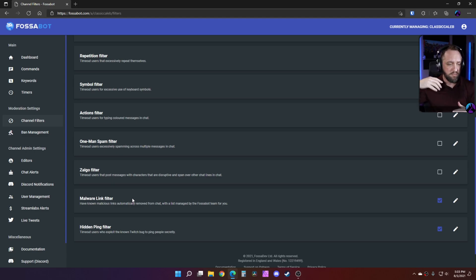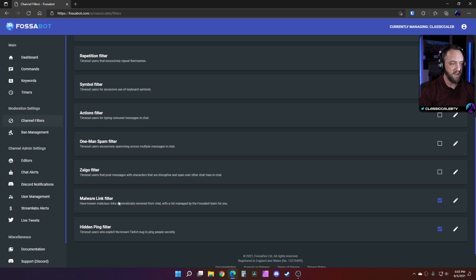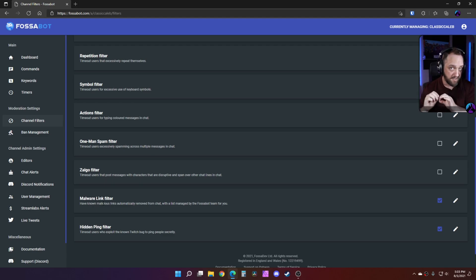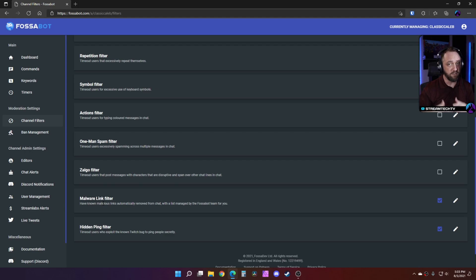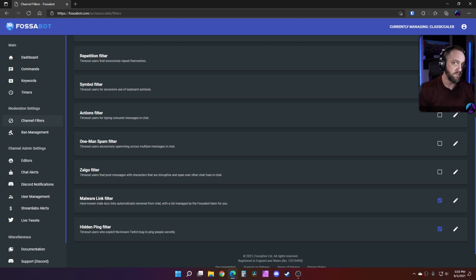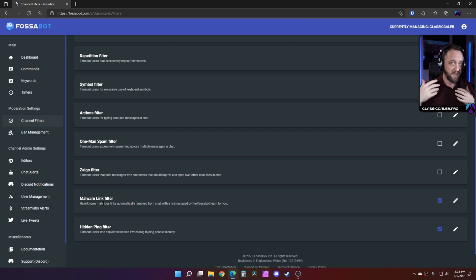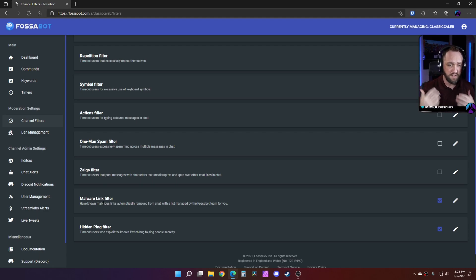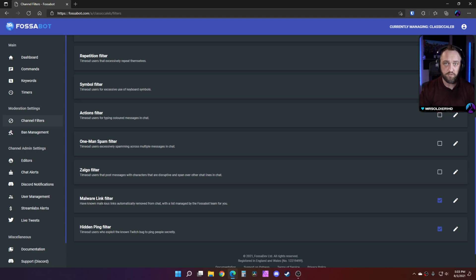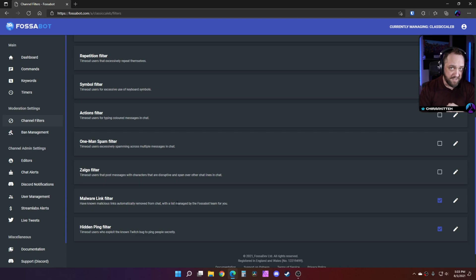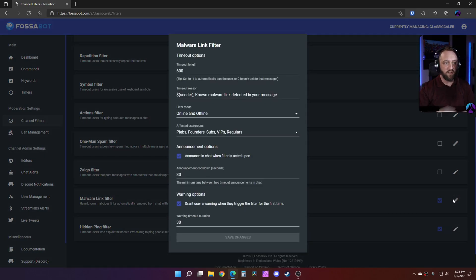One of my favorites is the malware link filter. I think this is something a lot of people are going to like. You know those bots that are always popping in the chat saying hey, you want to buy some follows or something like that? So this has known malicious links that are automatically removed from chat, like those new bots that are going around at the time this video is made.